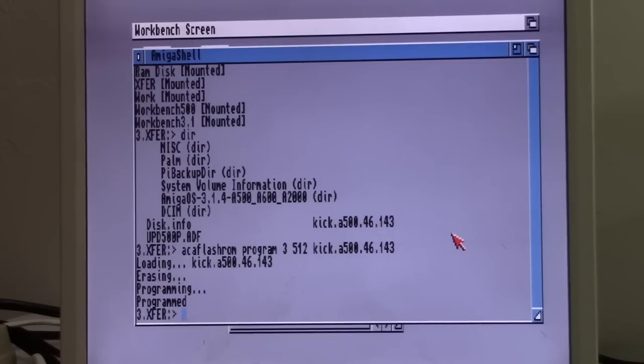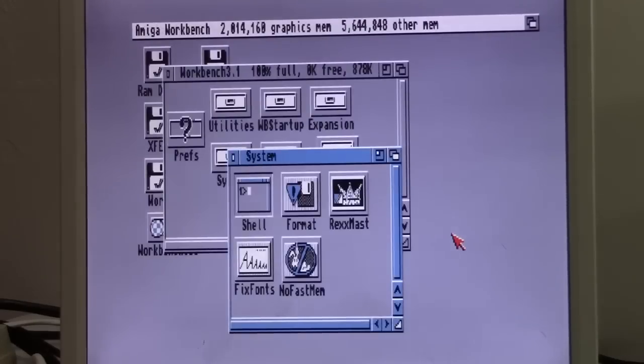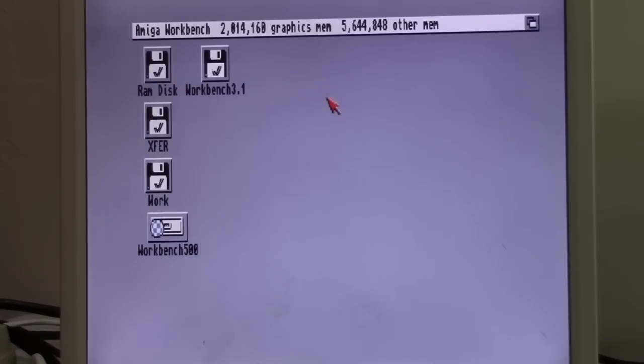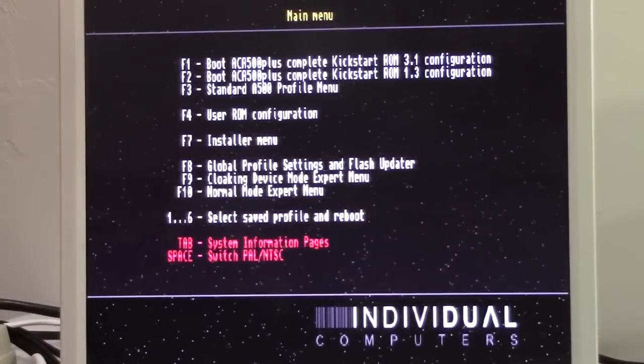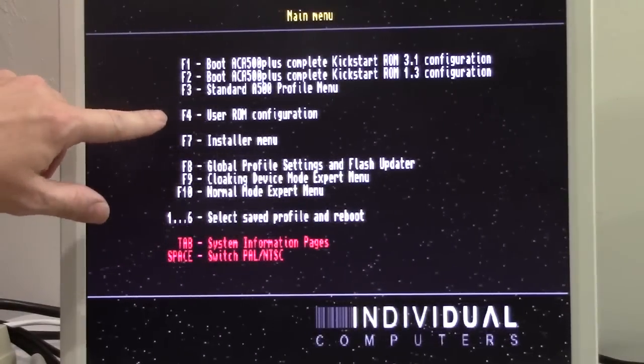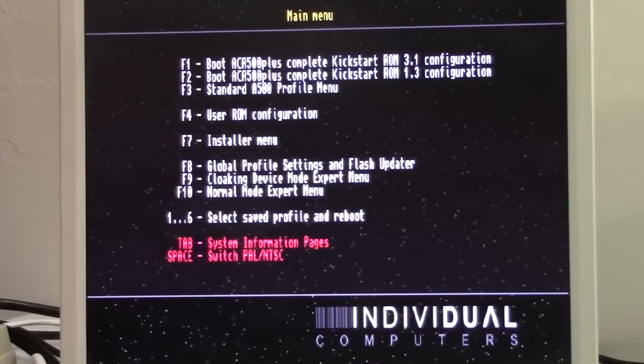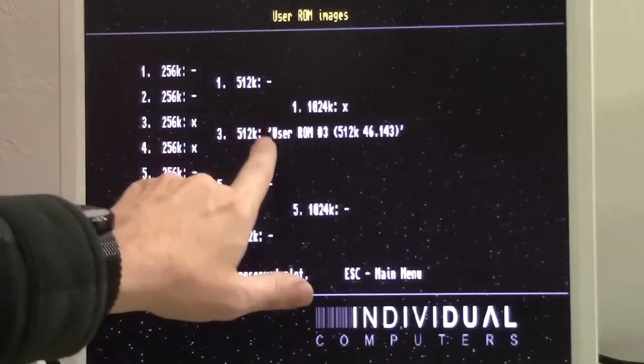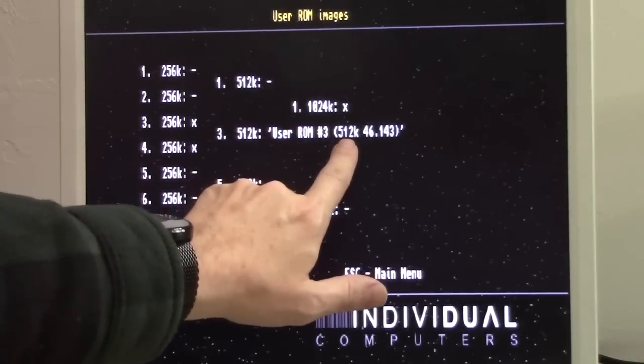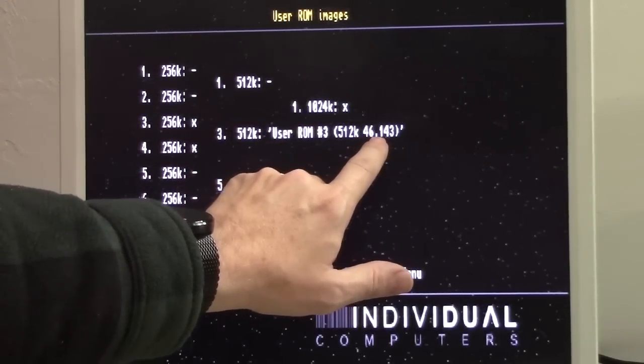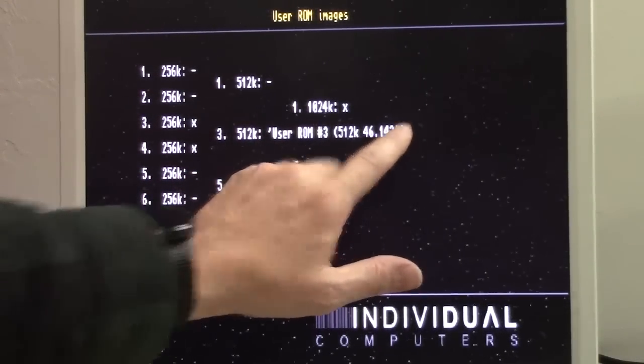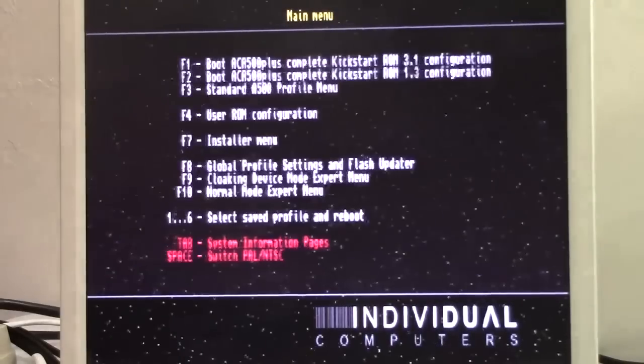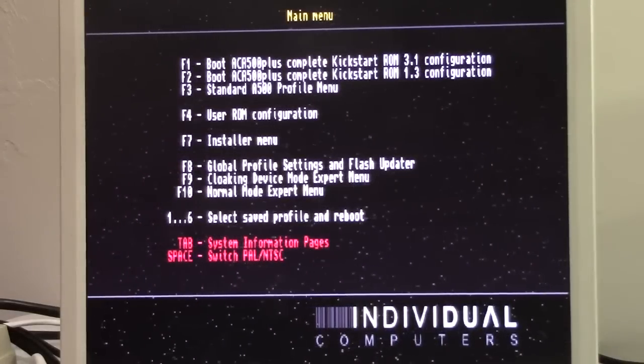Now, we can get out of here. Turn the system off again. Unplug our floppy. Power it on. Now, we can check and make sure that our flash worked properly by hitting F4 for user ROM configuration. And there it is. 512k.46.143. That's permanent. Now, here's where the fun starts.